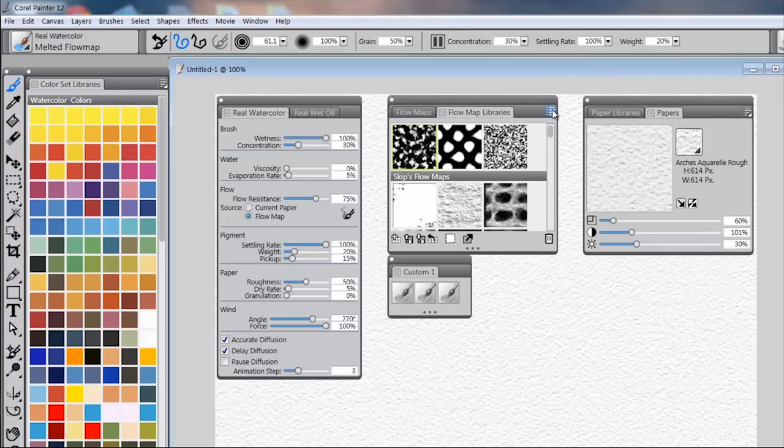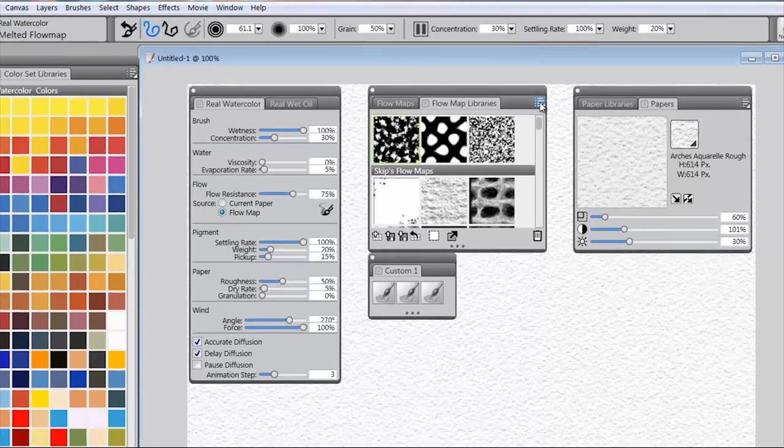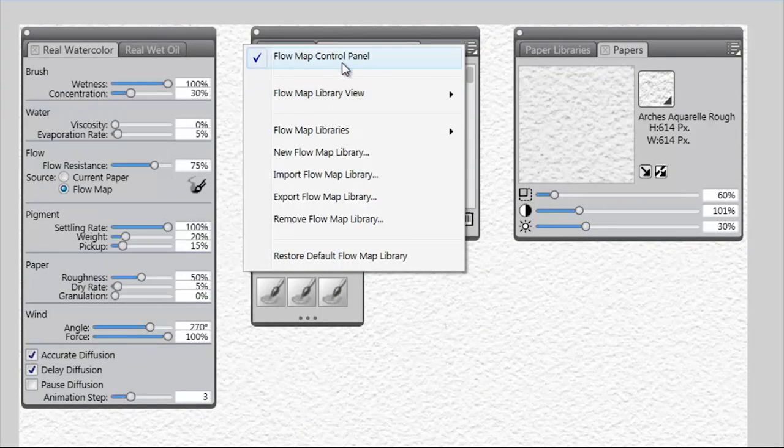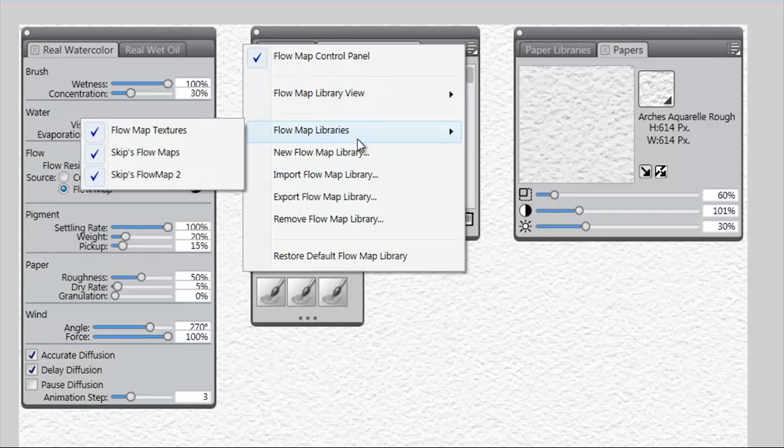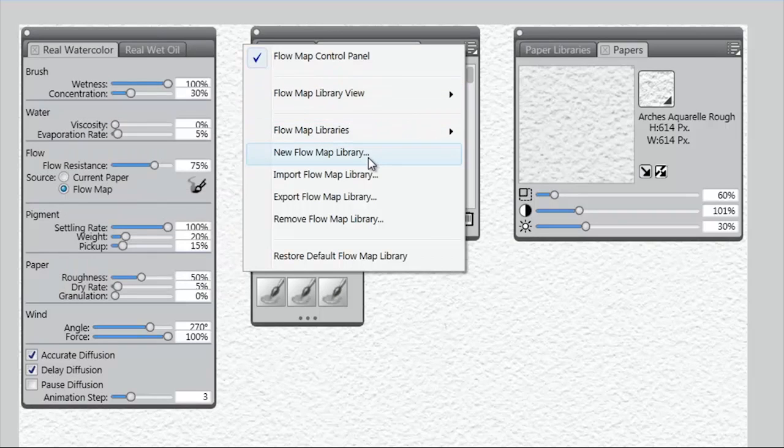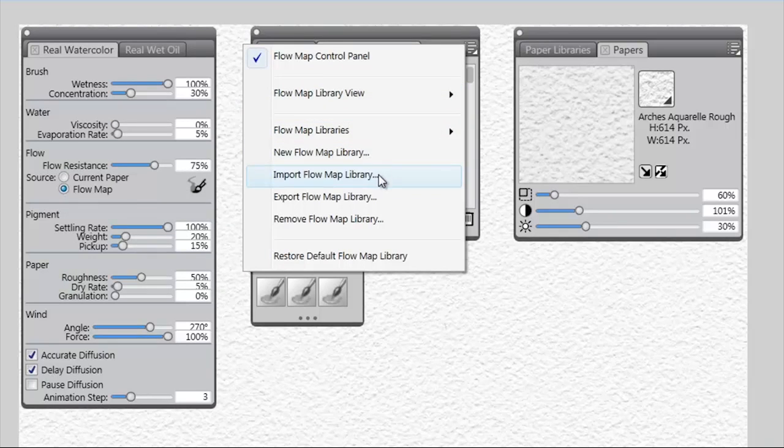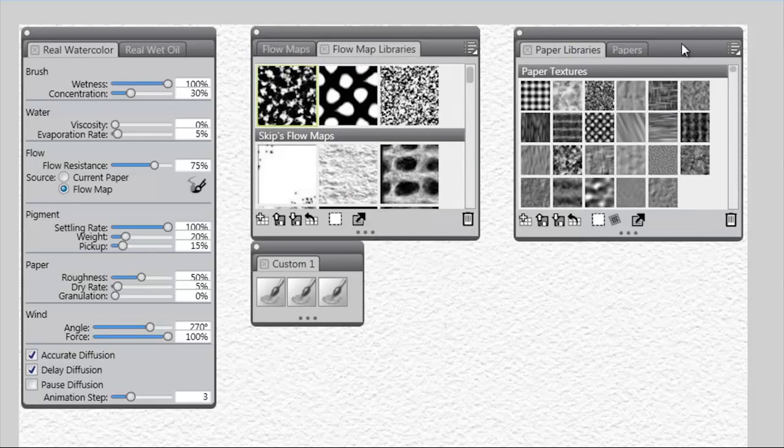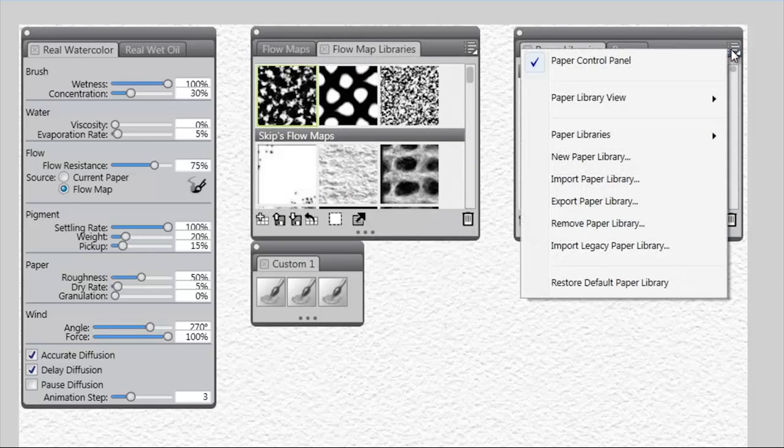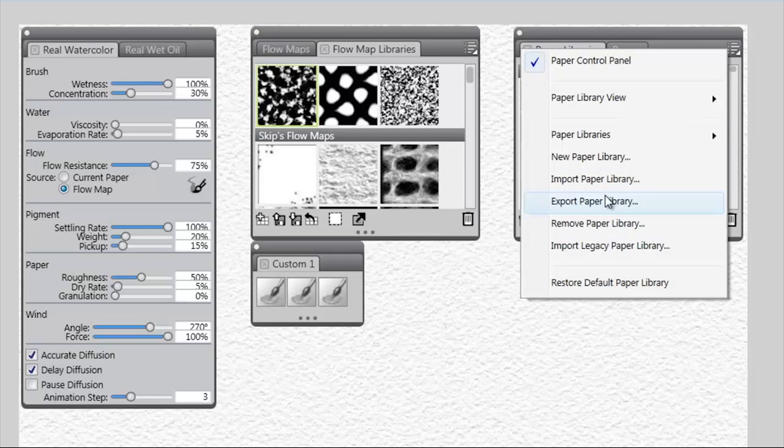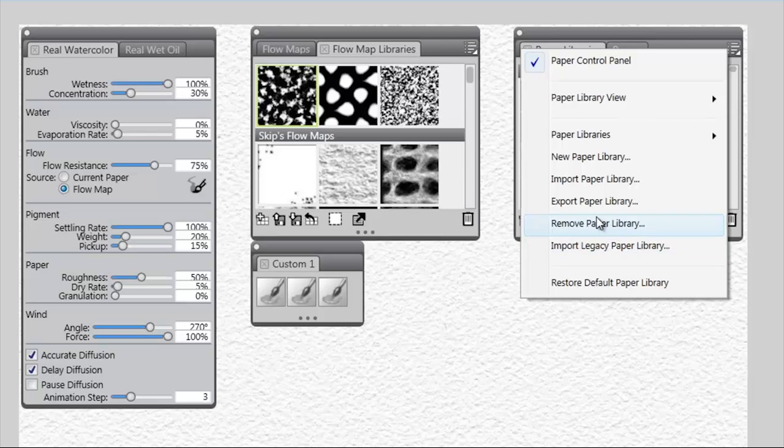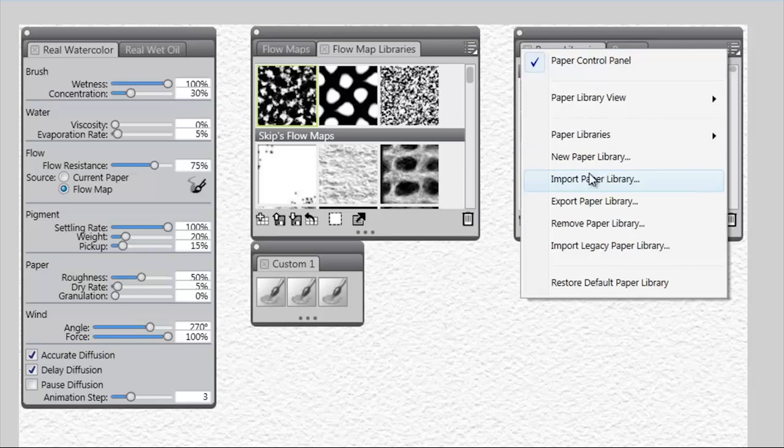If you come over here to the option menu or the fly-up menu, you'll see Flow Map Control Panel, Flow Map View, Flow Map Libraries, New Flow Map, Import, Export, Remove, and Restore to Default. If we go to Paper Libraries, you'll see that everything there is essentially the same, except that we have an option to import legacy paper libraries, which we don't need with Flow Maps because they're new. All of this stuff is identical, so if you know how to work with your paper library, then you know how to work with your Flow Map libraries.